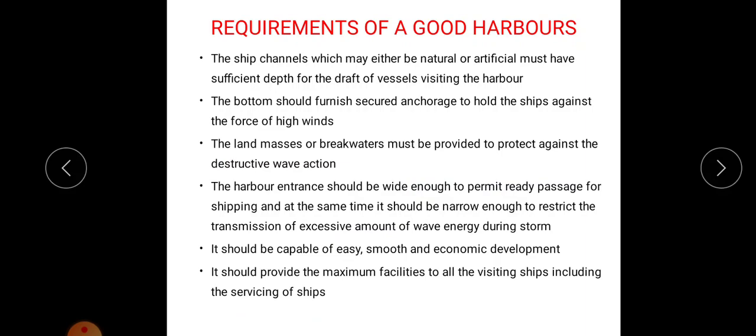The harbour entrance should be wide enough to permit ready passage for shipping, but at the same time narrow enough to restrict the transmission of excessive wave energy during a storm. The width should not be too large, as that would allow excessive wave energy during stormy weather.